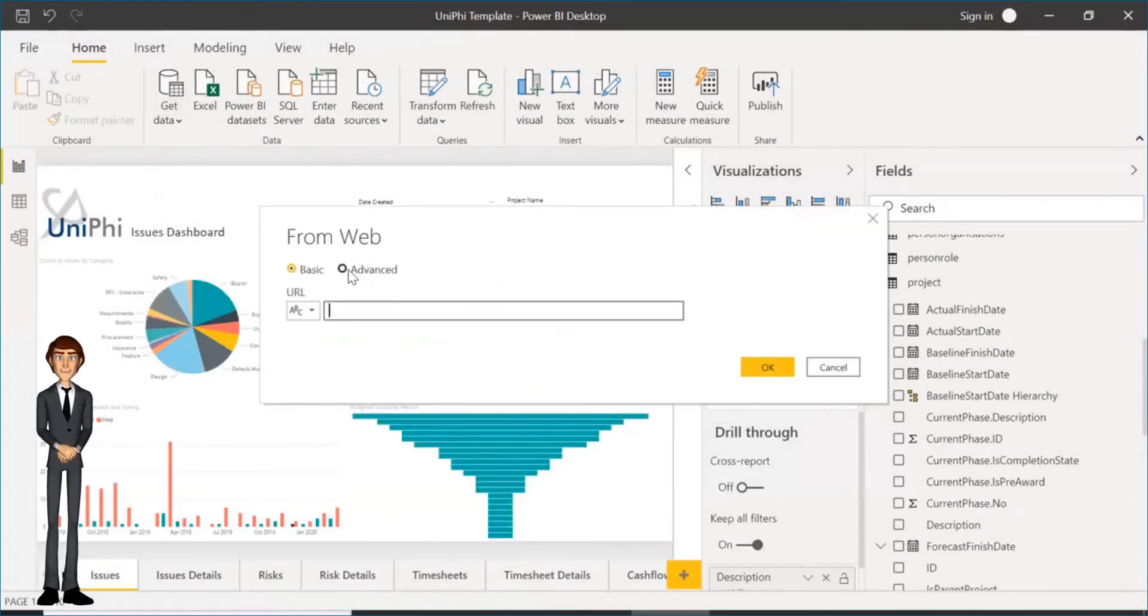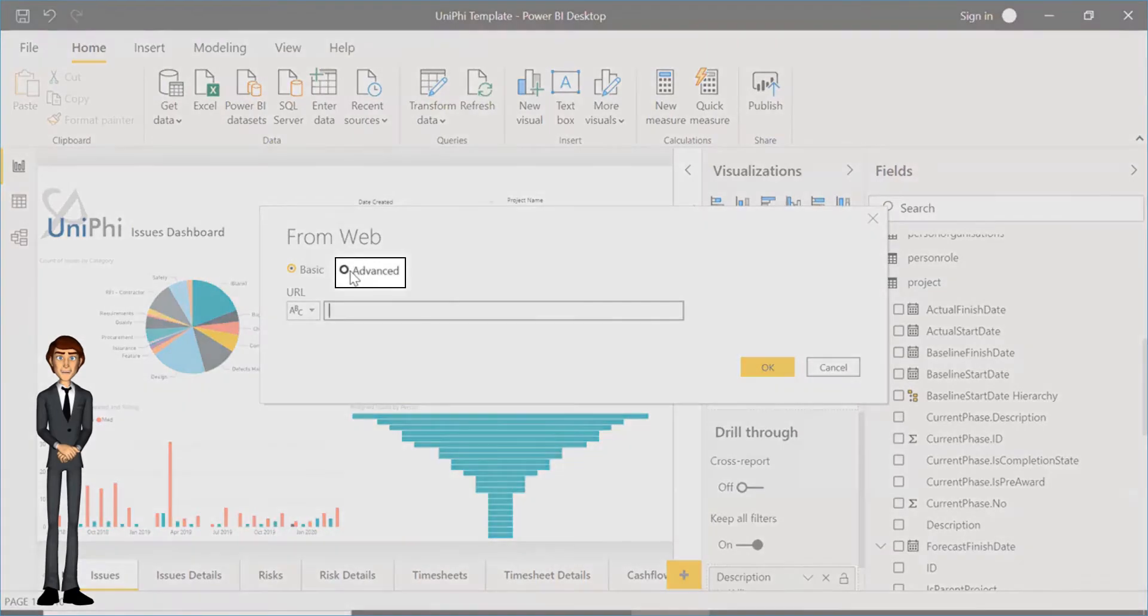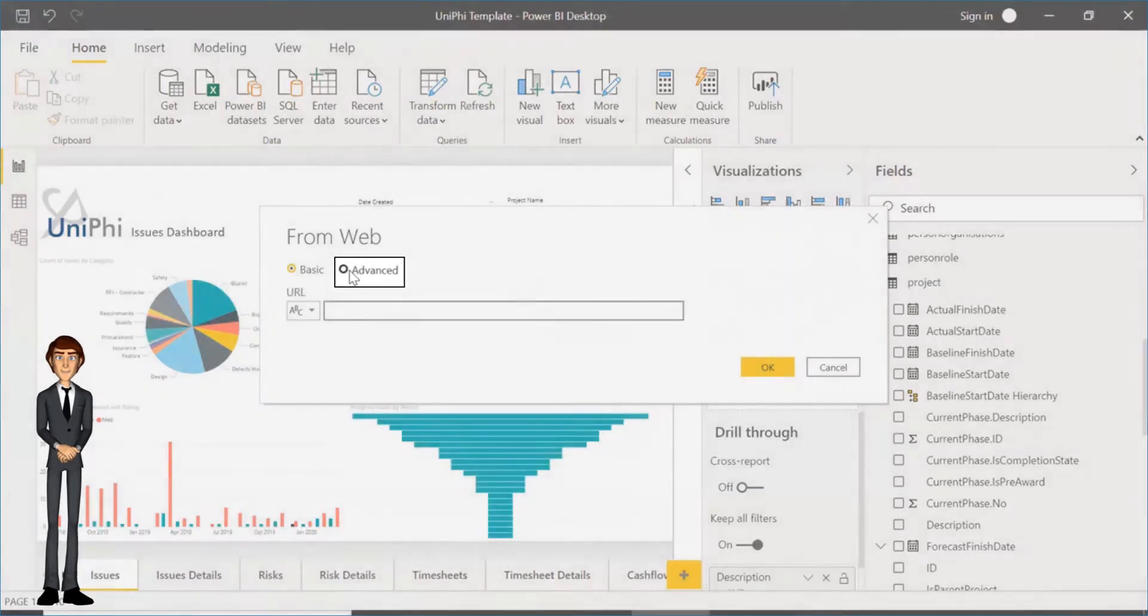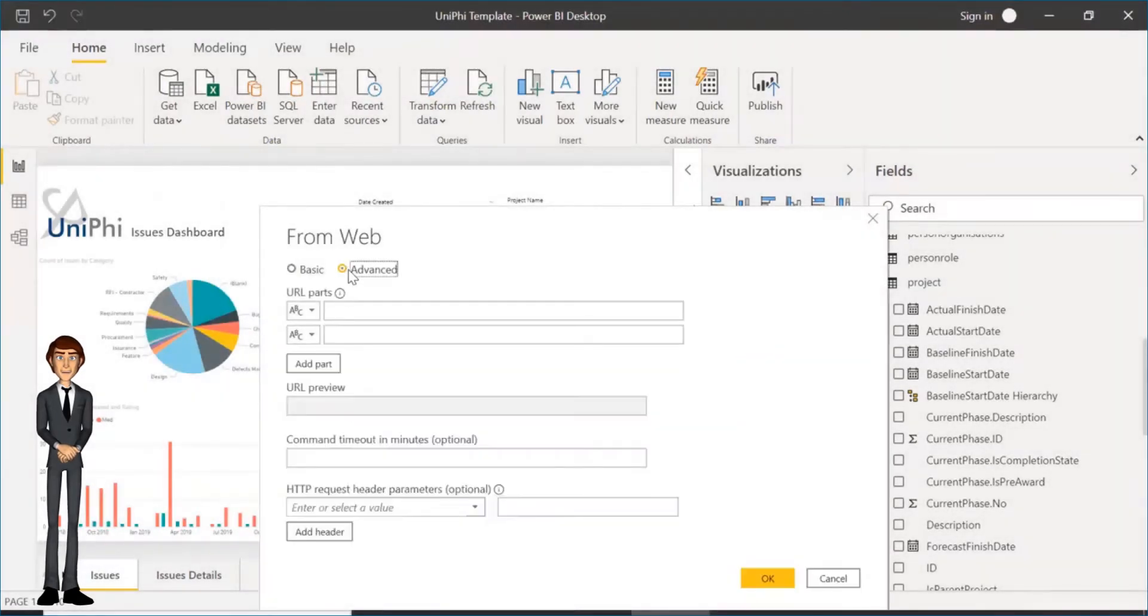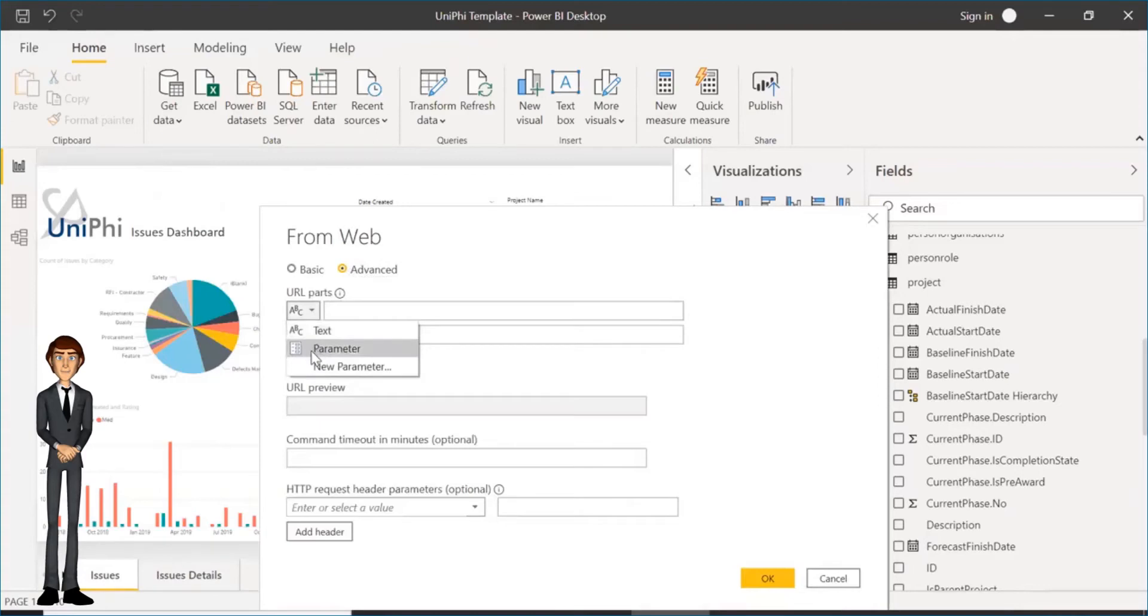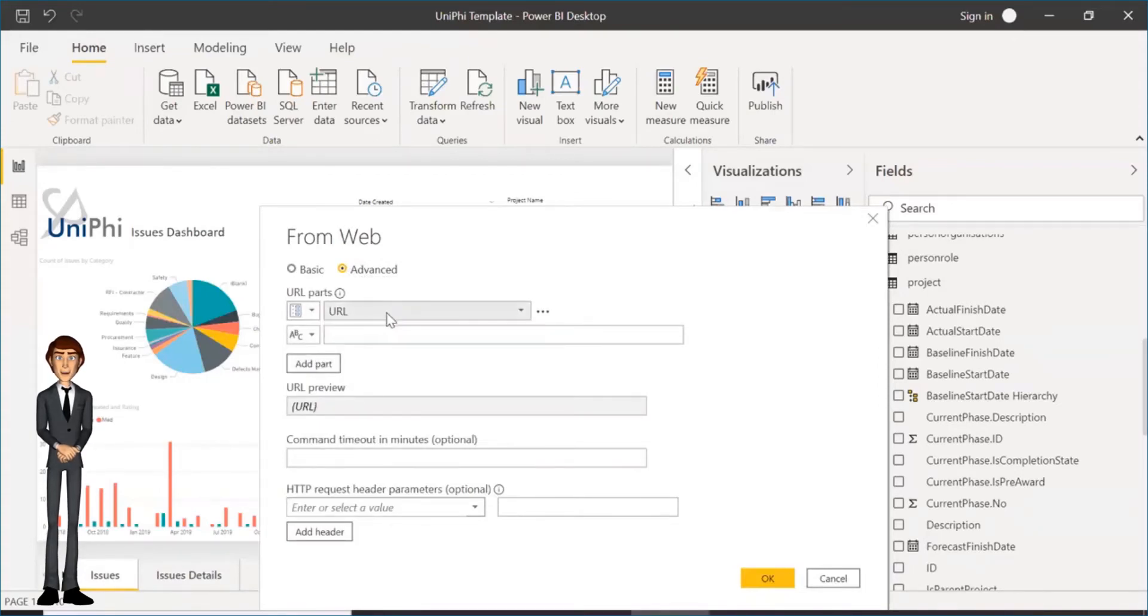In this box select the Advanced option, and then select Parameter from the URL drop-down list. This sets up the basic URL structure which is yourcompany.unifi.com.au.